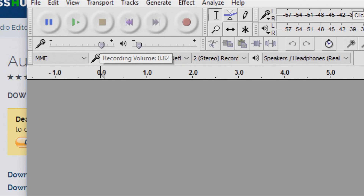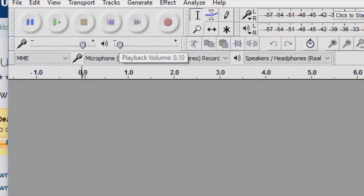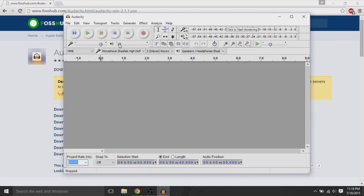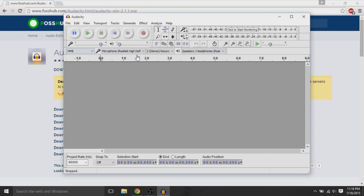When we look at the recording volume and also the playback volume, usually you'll have these default values. The playback volume will just be whatever your speakers are at the moment, and the recording volume is also by default whatever you have set. Usually it's at the right settings, but you can play around with it.